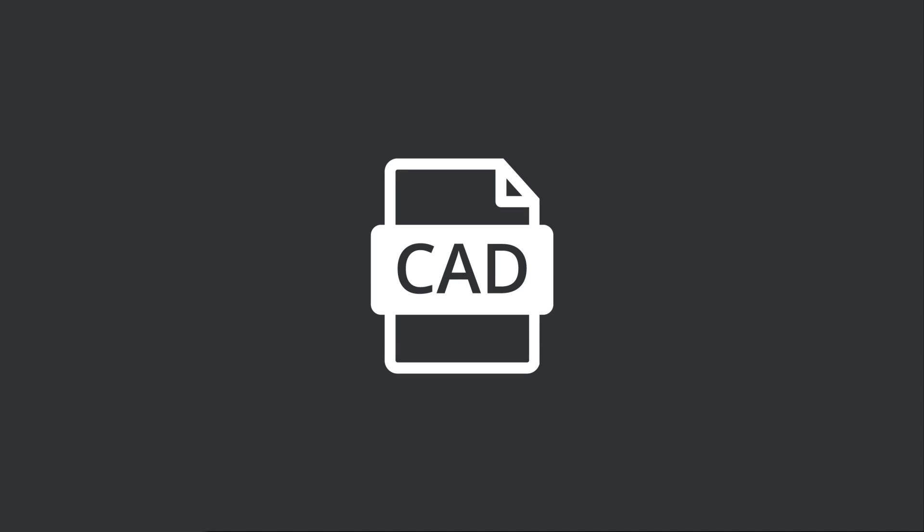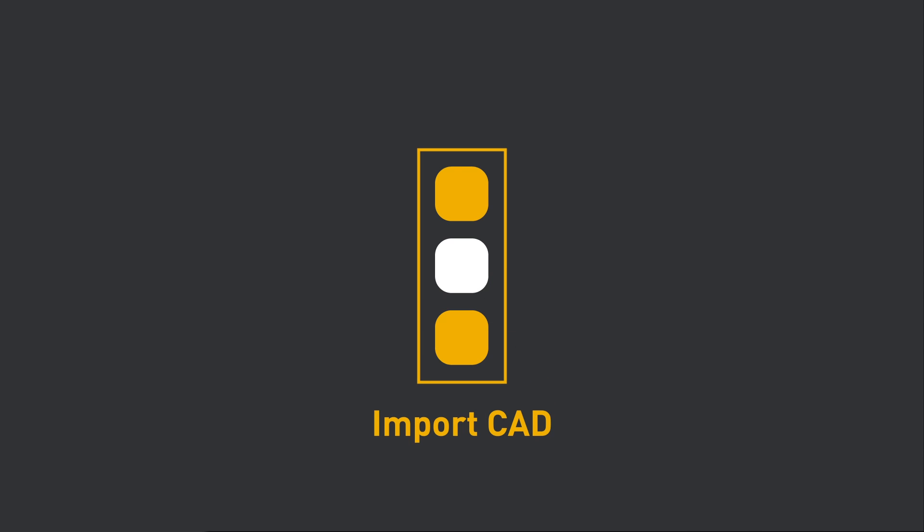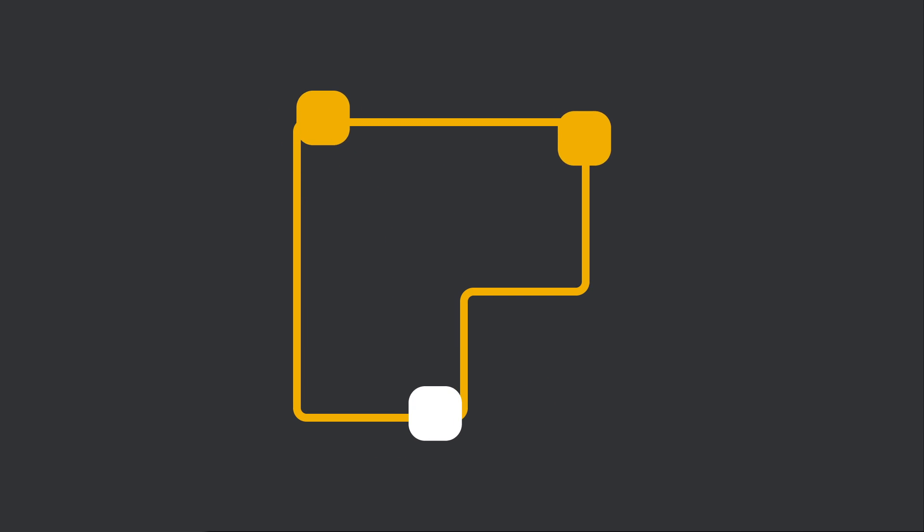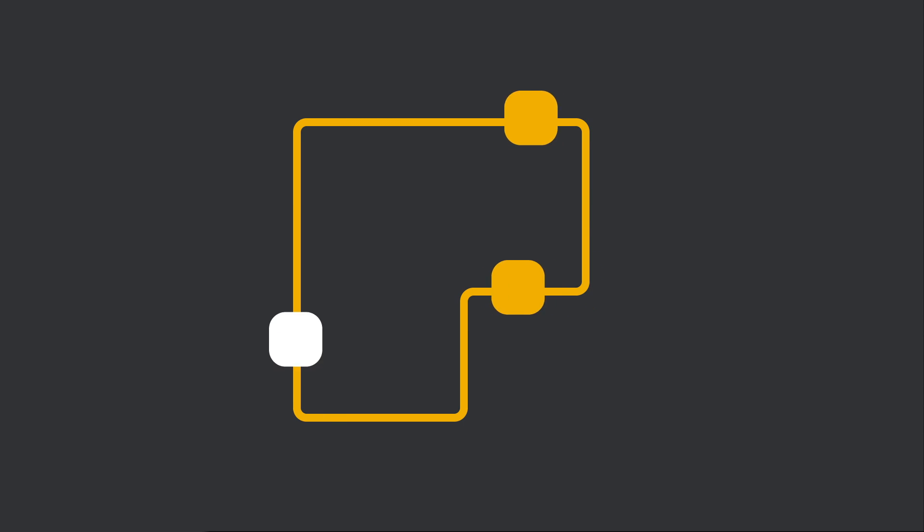If you have existing CAD drawings, import them to the software and create a dynamic working factory from static designs.